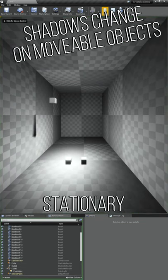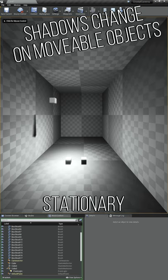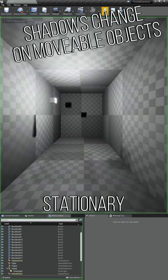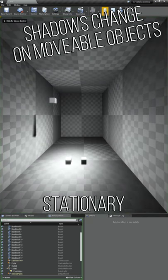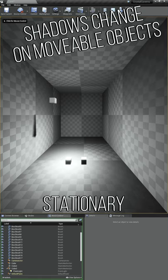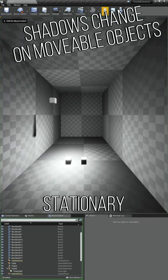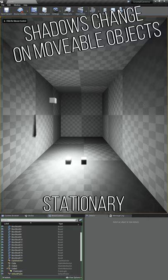Stationary is a mix of the two. If an object is static and is not supposed to move, the shadow will always be the same even if the light moves. But for movable objects, the shadows are constantly updating.